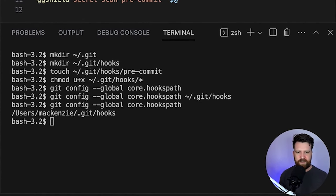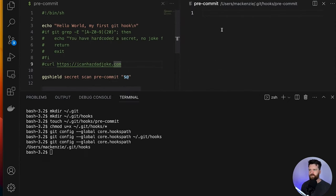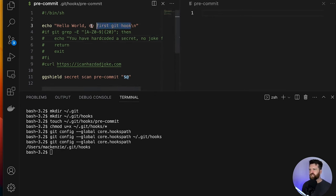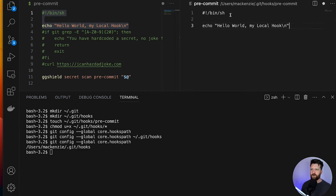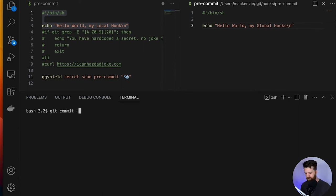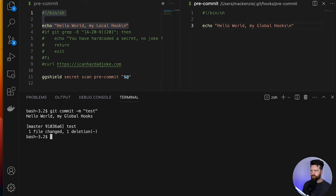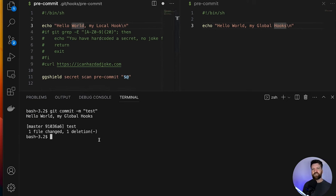Right now we don't have anything in that Git hook, so I'm going to do a split screen of my code. Here we have our local hook, and here we're going to make it our global. Let's go ahead and commit something and see what happens. Our global hook has run — you can see that text here — but our local one has not run. It hasn't run gg shield and it hasn't said hello from the local hook. This means that both don't actually run — we've pointed our git config to our global and that's what's running, but this causes a problem: there are certain things I may want to do globally.